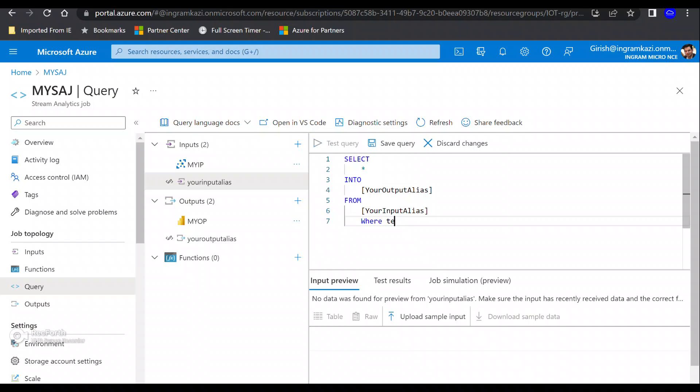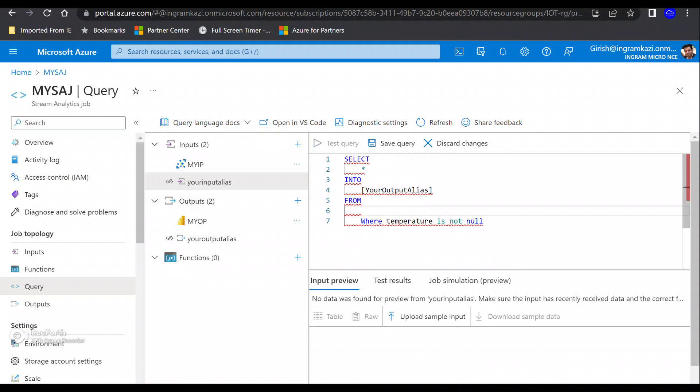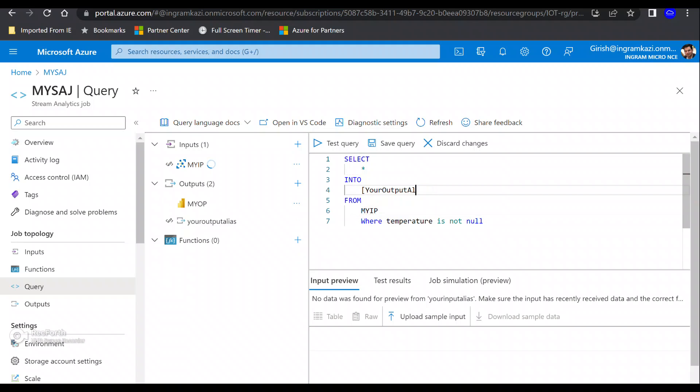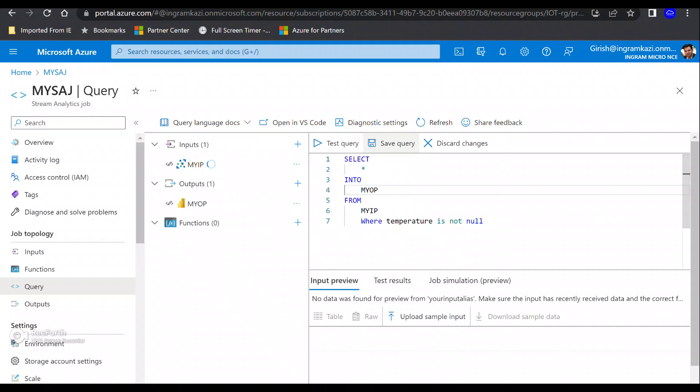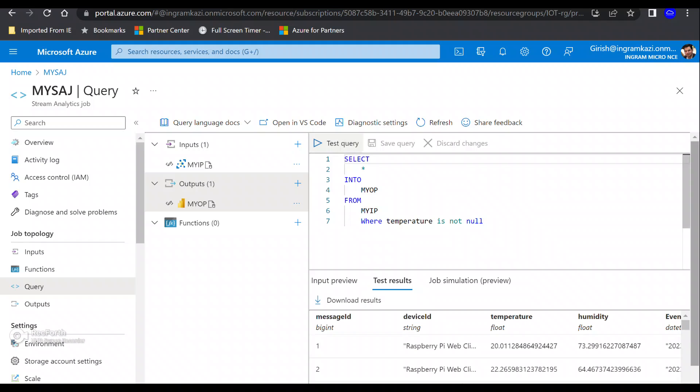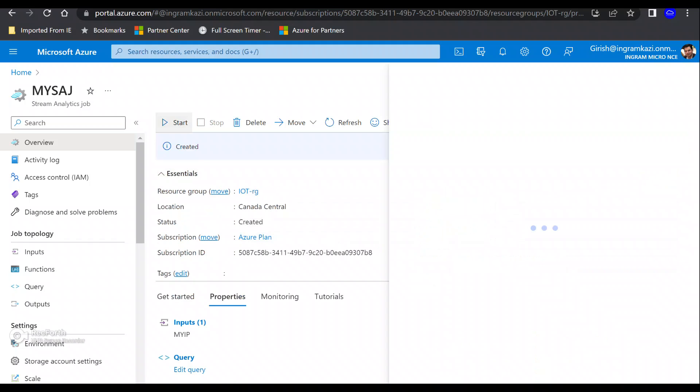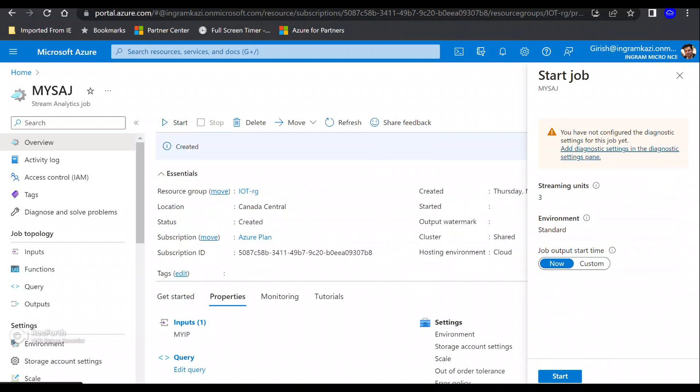Let's add another parameter. I'm going to add WHERE temperature IS NOT NULL. For my input alias, it is 'my IP'—that's the name you need to give. I want that in the output, and the alias for that is 'my output'. Let me save this query. If you want, you can also optionally test this. It's testing the query, and you can see that it's working fine. I'm going to go to the overview button now.